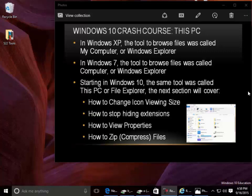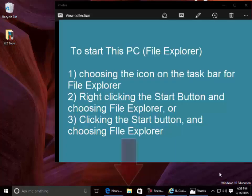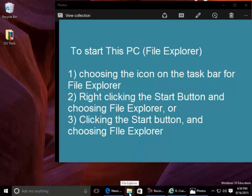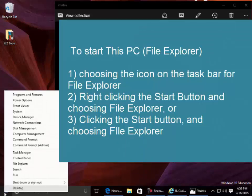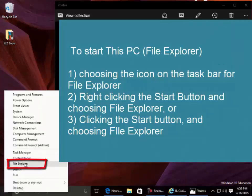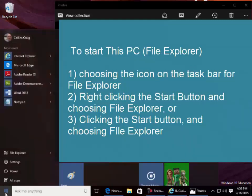The next section will cover how to change icon viewing size, how to stop hiding extensions, how to view properties, and how to zip compress files. To start This PC, choose the icon on the taskbar for File Explorer, right-click the Start button and choose File Explorer, or click the Start button and choose File Explorer.